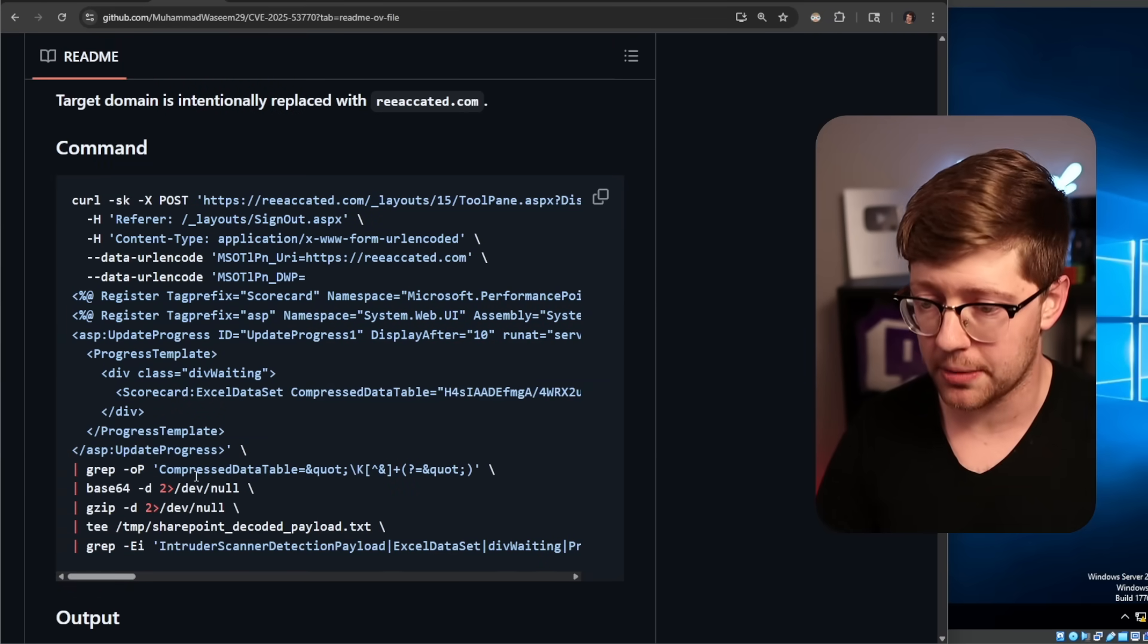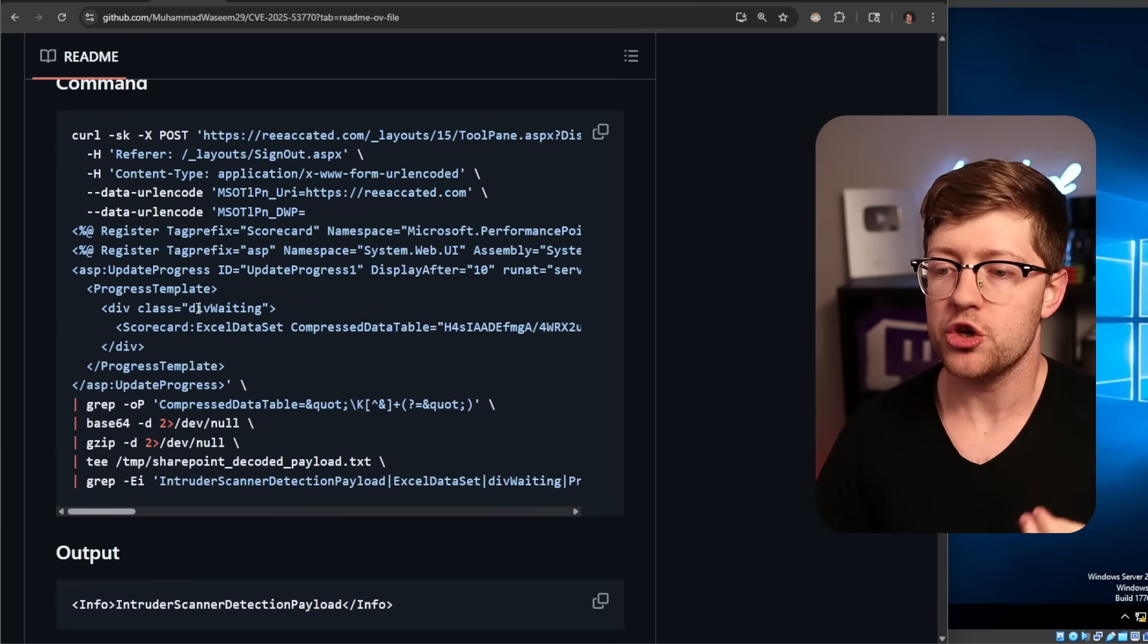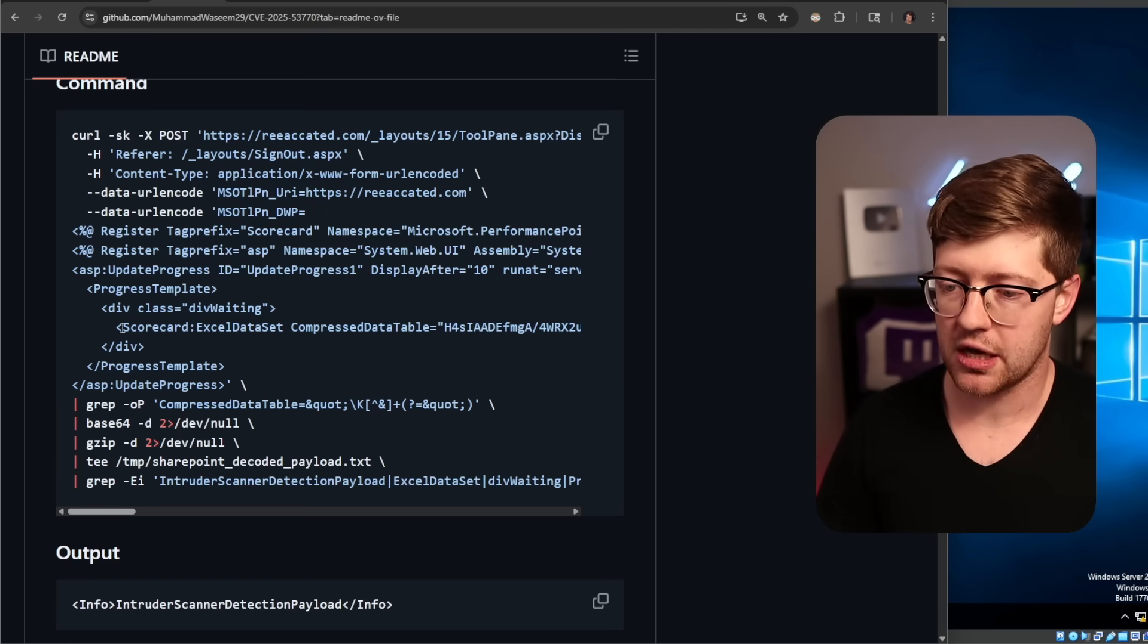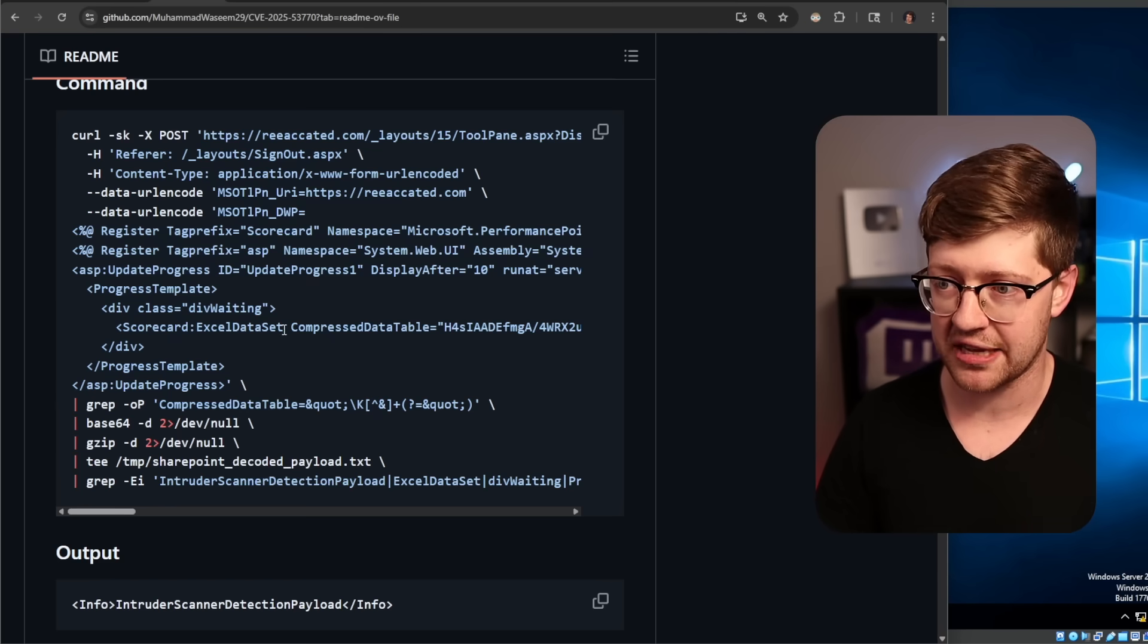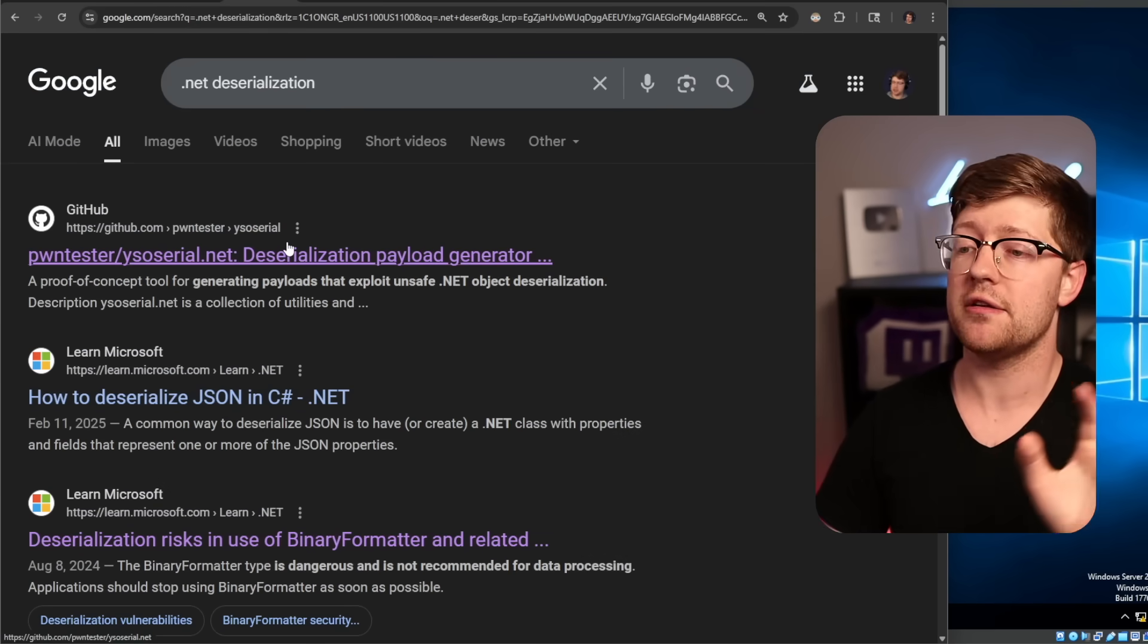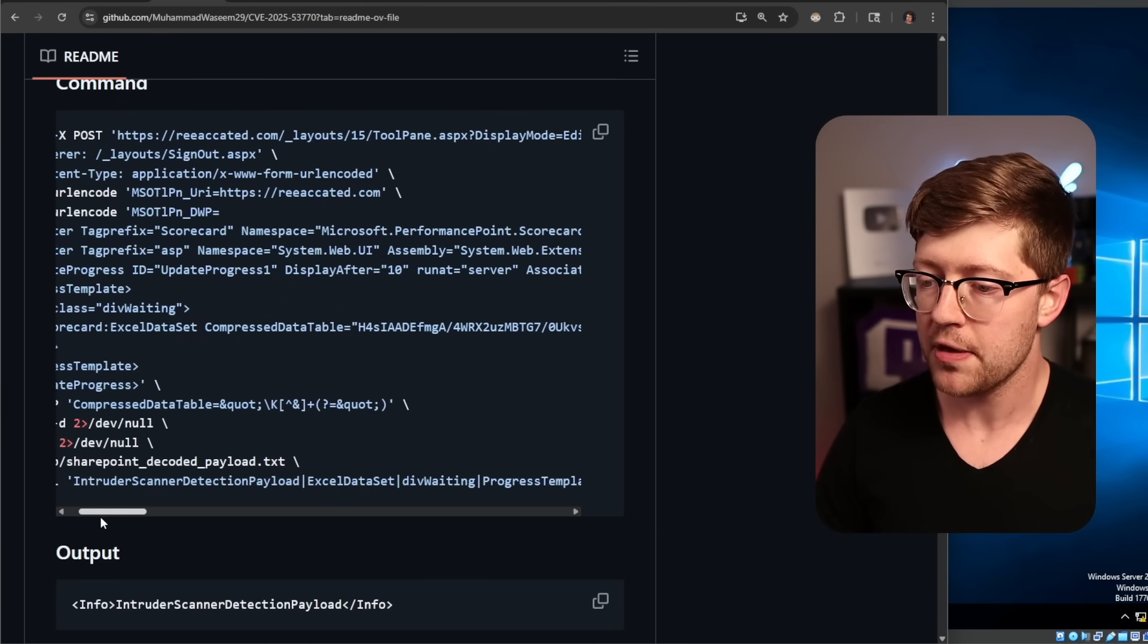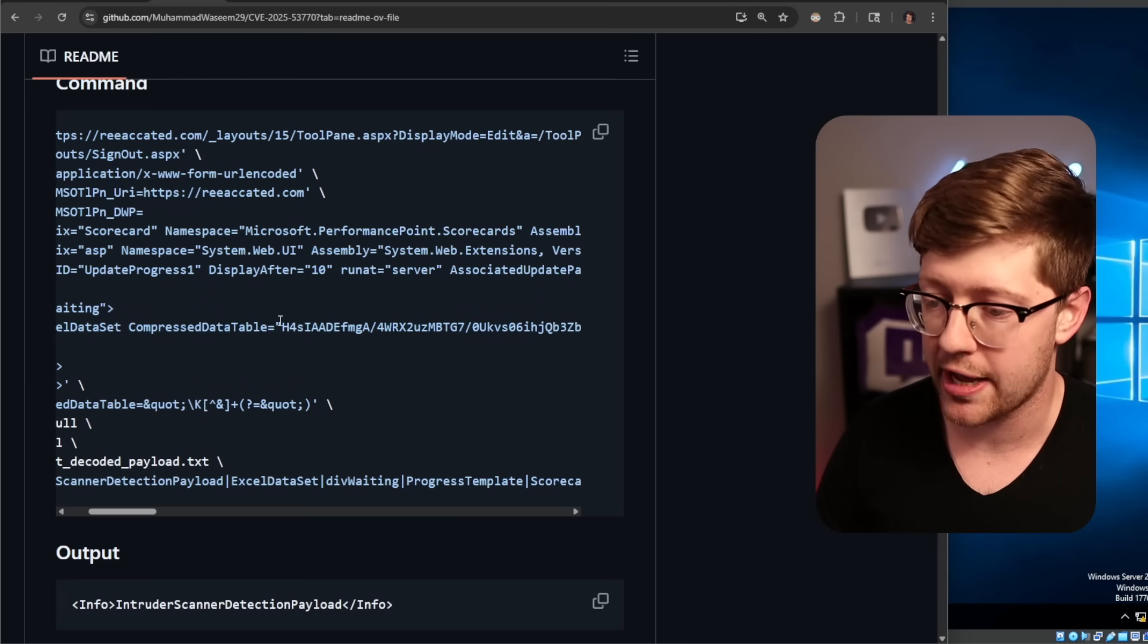That's bug number one. Bug number two is when you are now able to edit the page, you're able to change the page to have whatever data you want. And some of that data can be in the form of these special objects called scorecards, which can take in Excel data sets. Excel is a piece of code that's written on top of the .NET framework. The .NET framework is this whole bastion of hell that I'm not going to go into in this video.